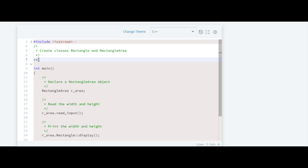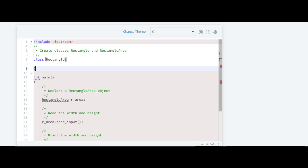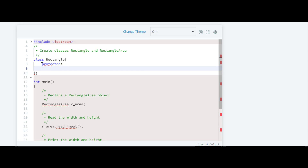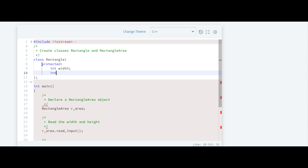The name of the base class will be Rectangle. Here we have to declare two variables. Since we are going to use the inheritance concept and we want our variables to be inherited in the derived class, we have to declare them as protected, not as private. The type of these variables will be integer — the first one is width and the second is height.